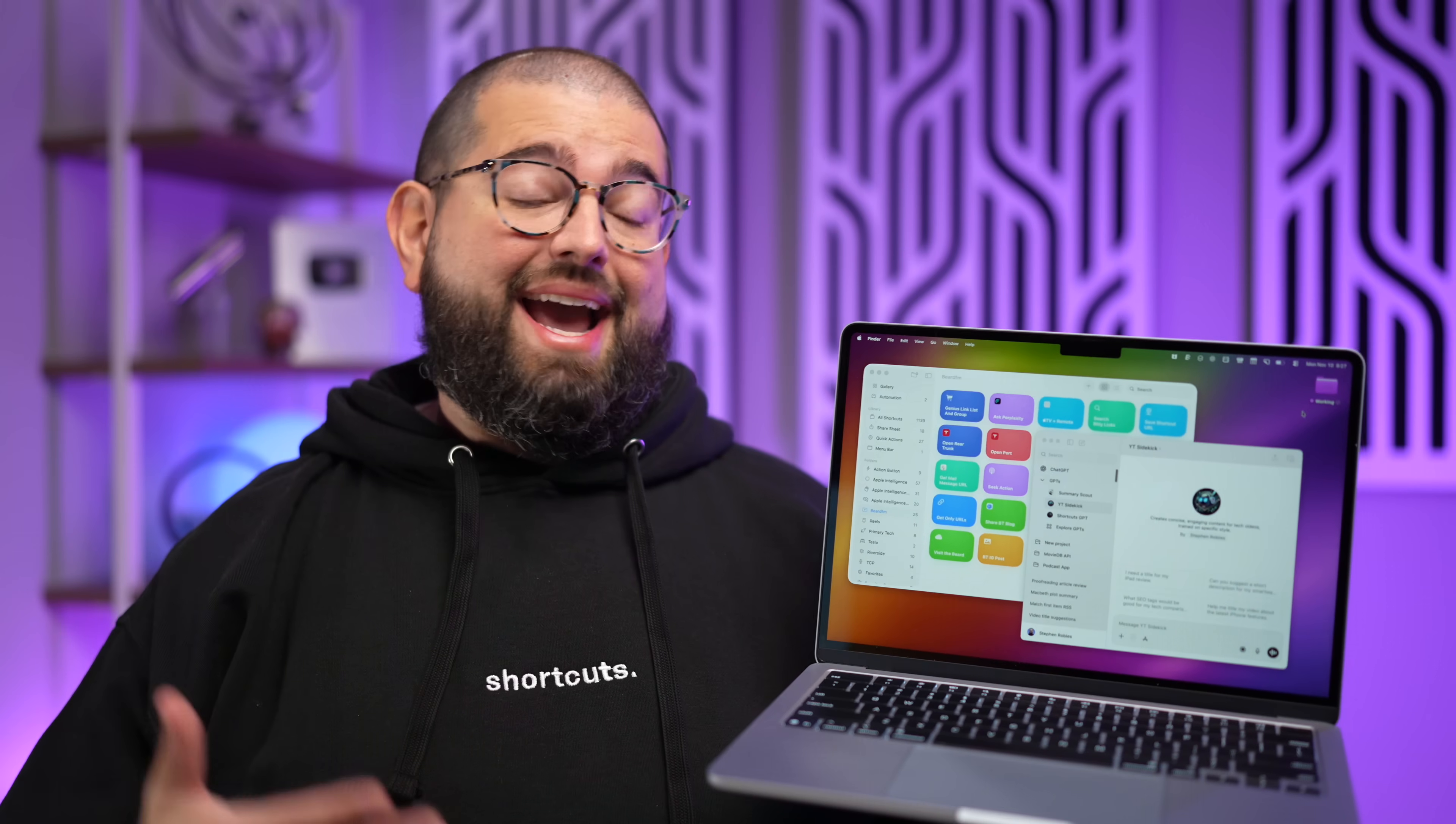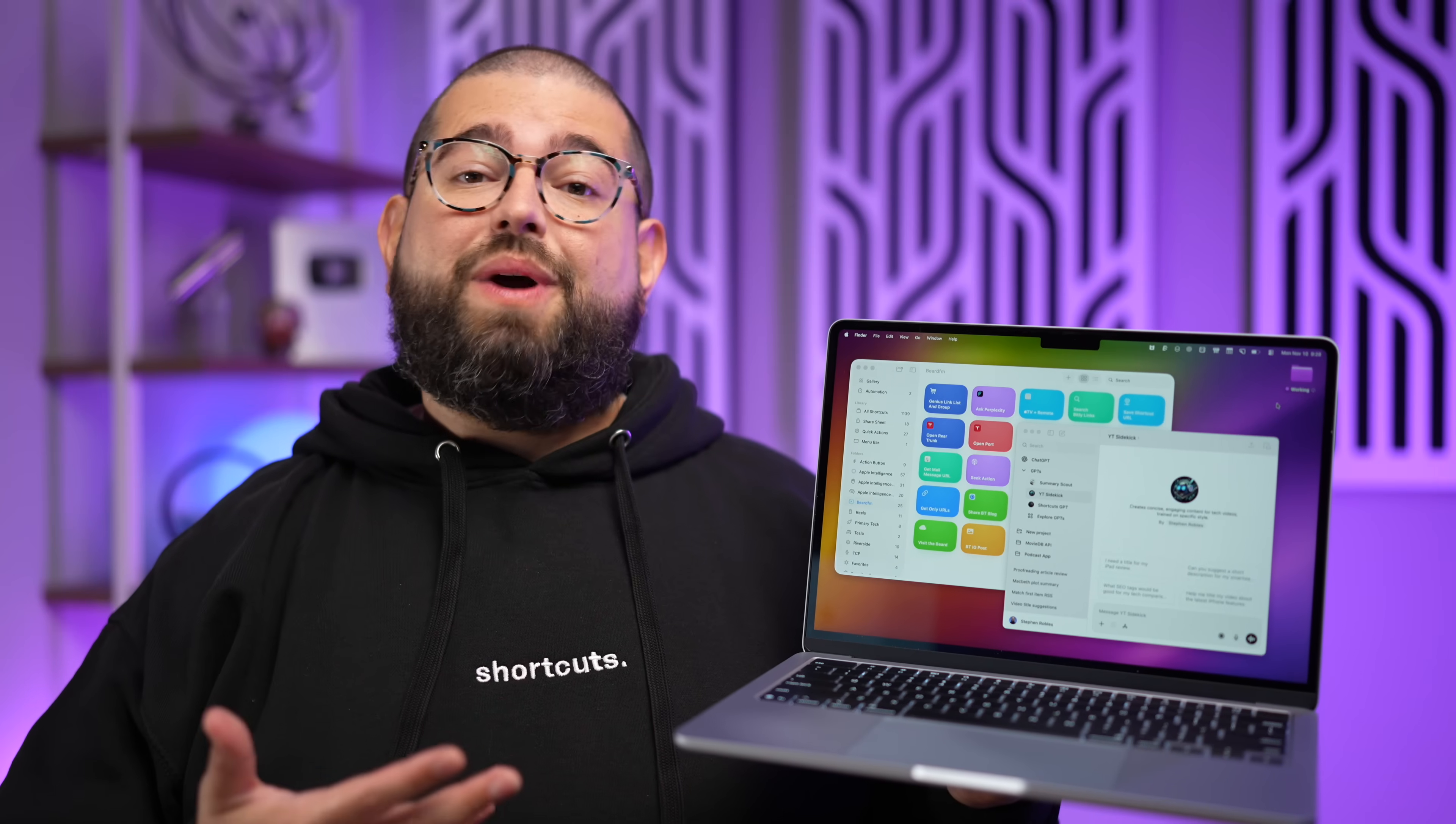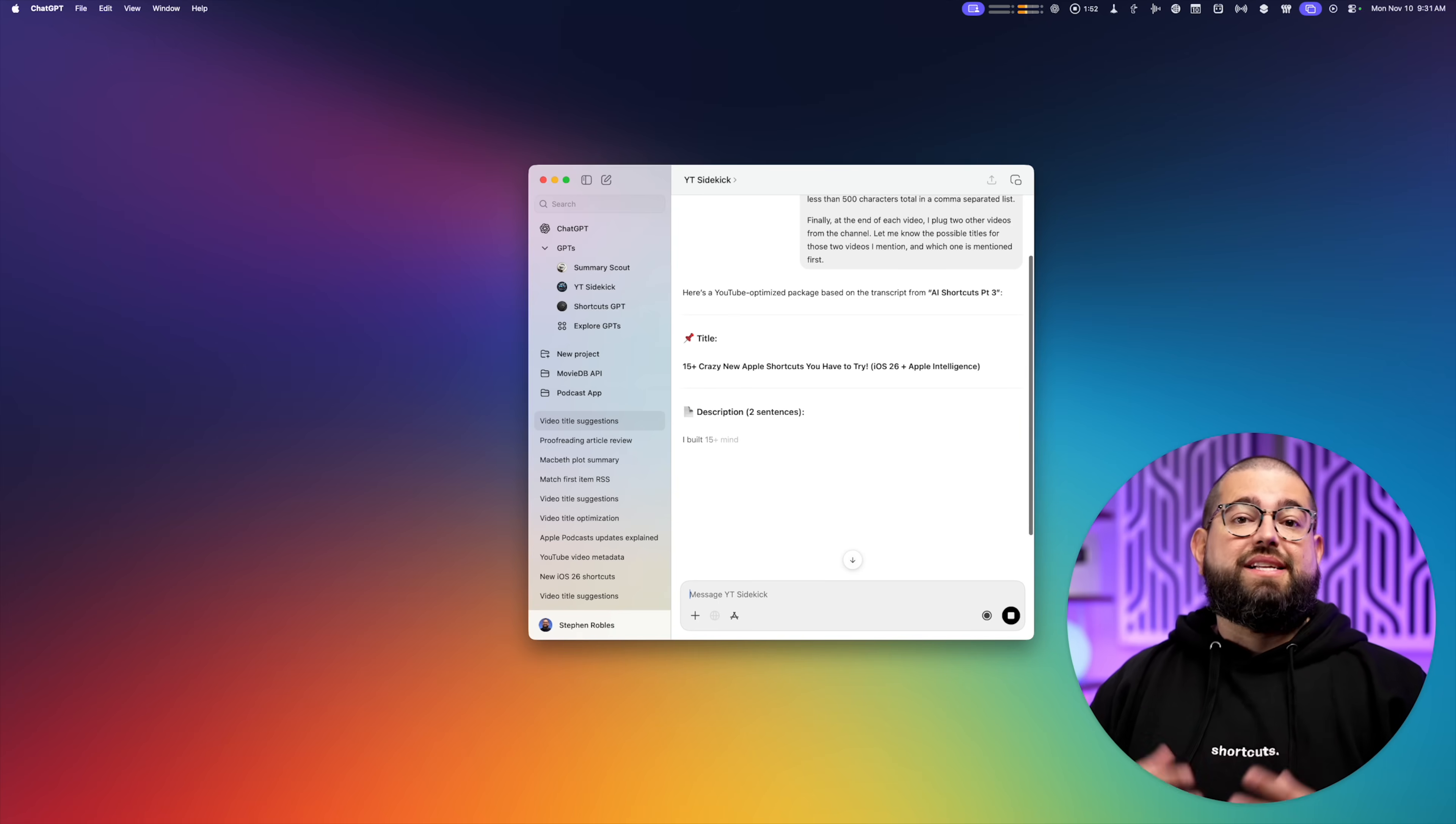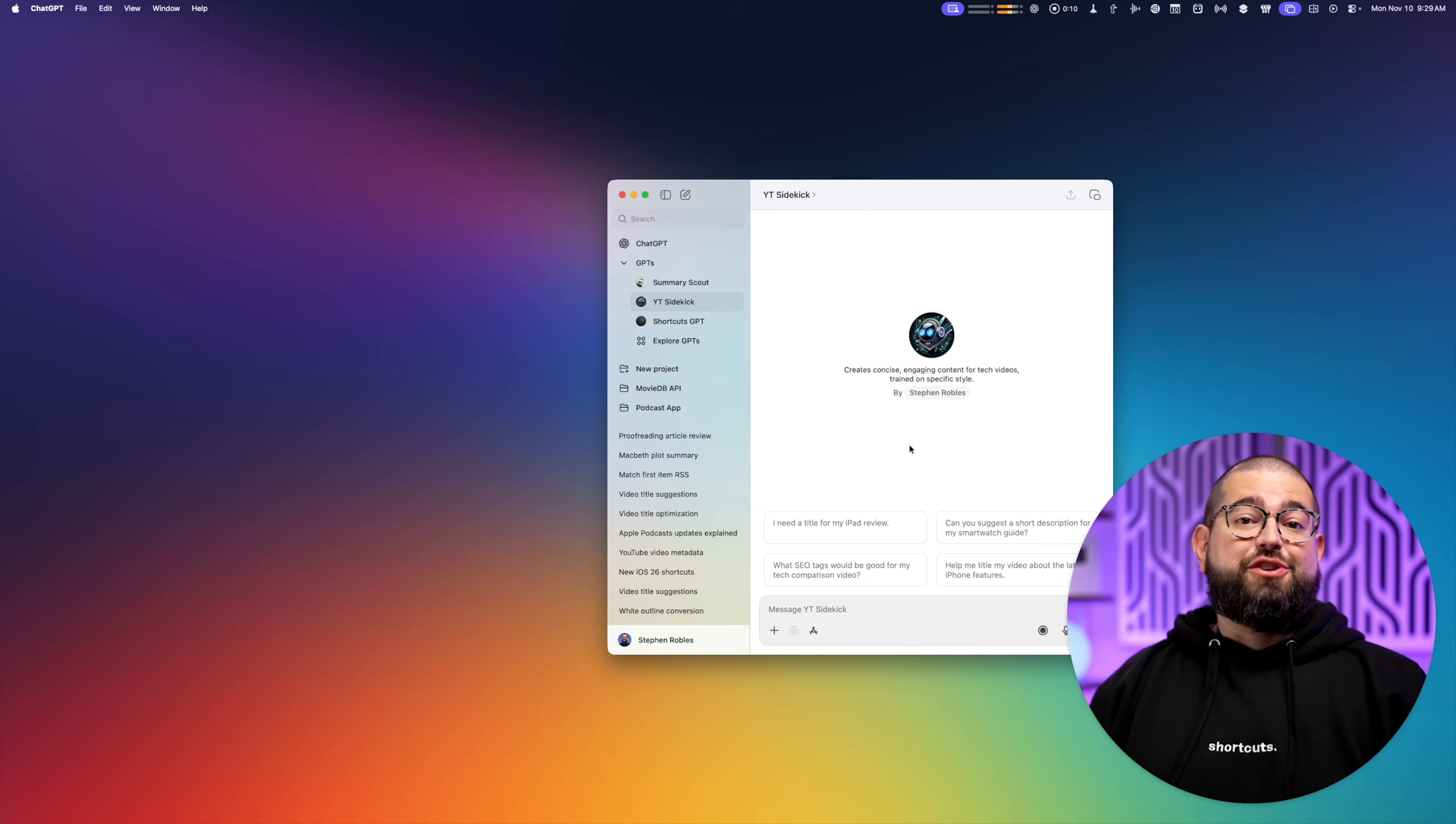I use ChatGPT every day, and I could not produce the amount of content I do, like videos and podcasts, without these prompts that speed up my entire workflow. So I'm going to show you all the ways I use ChatGPT both in the Mac app and using custom GPTs I've trained, to all the prompts that I have running in shortcuts that helps me with my podcast, videos, and more.